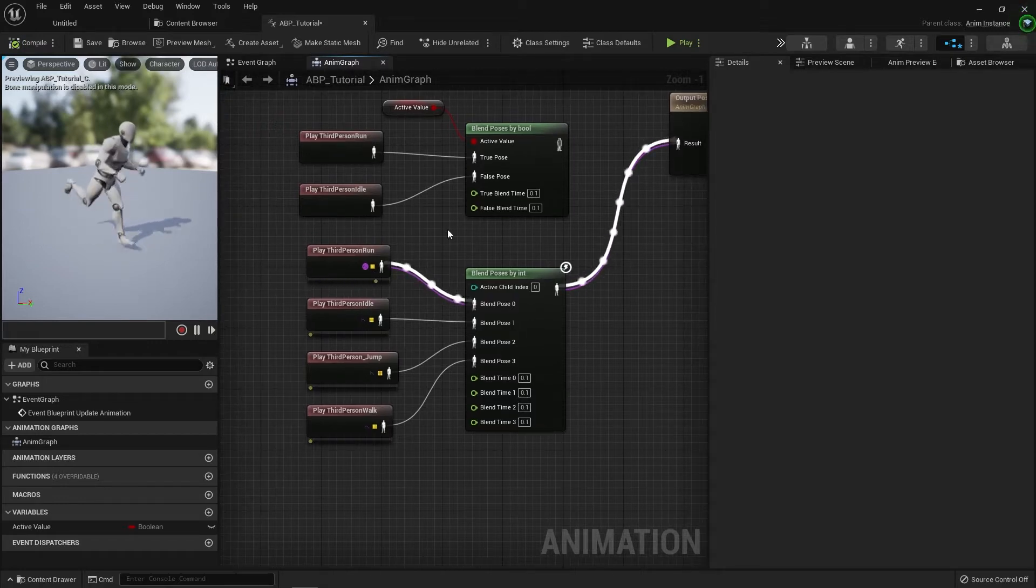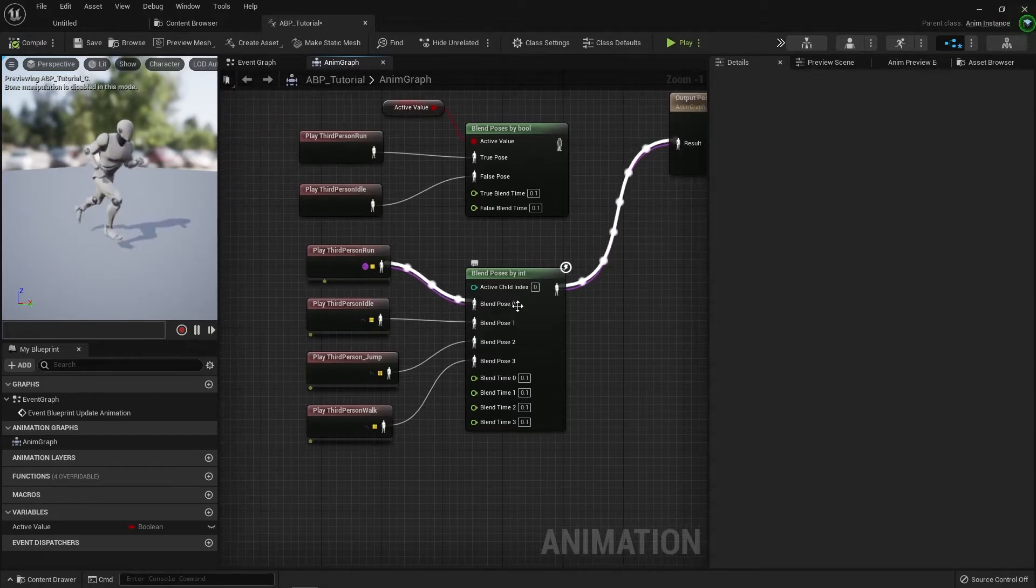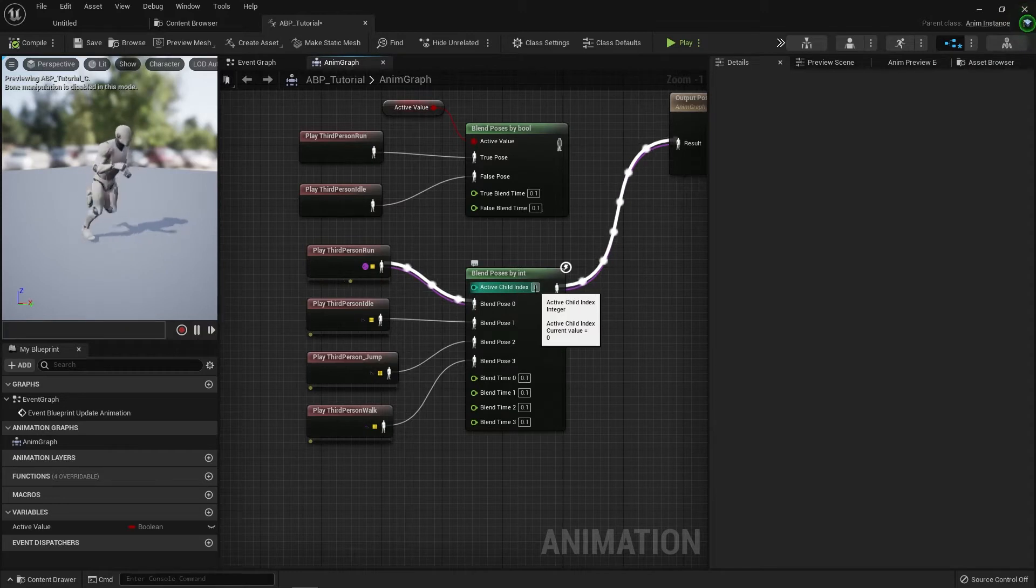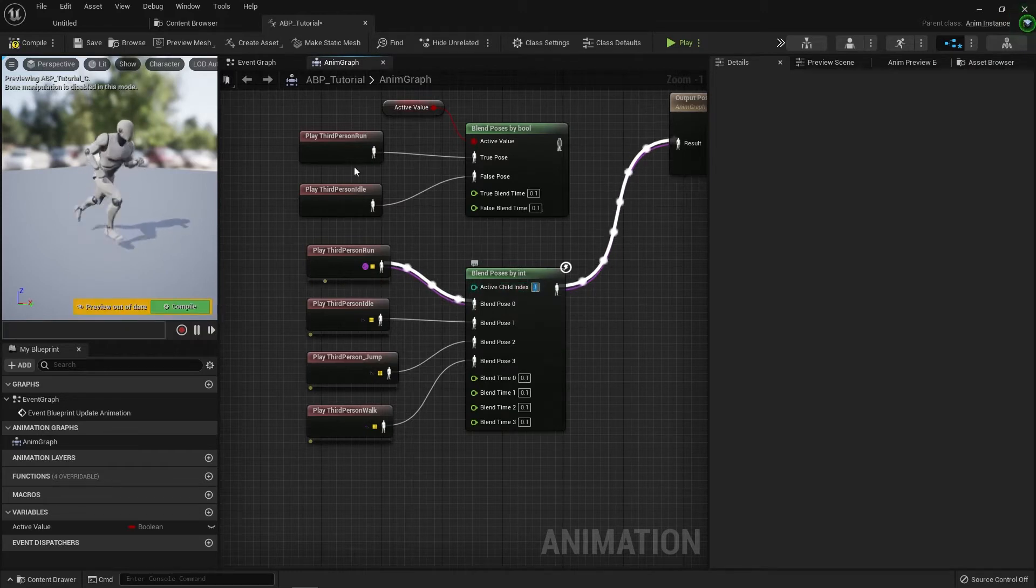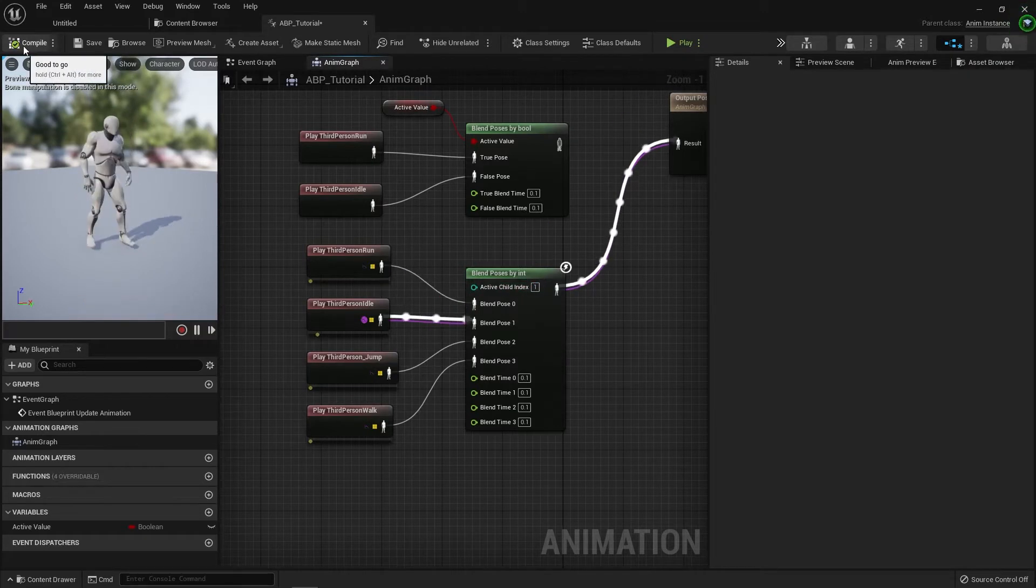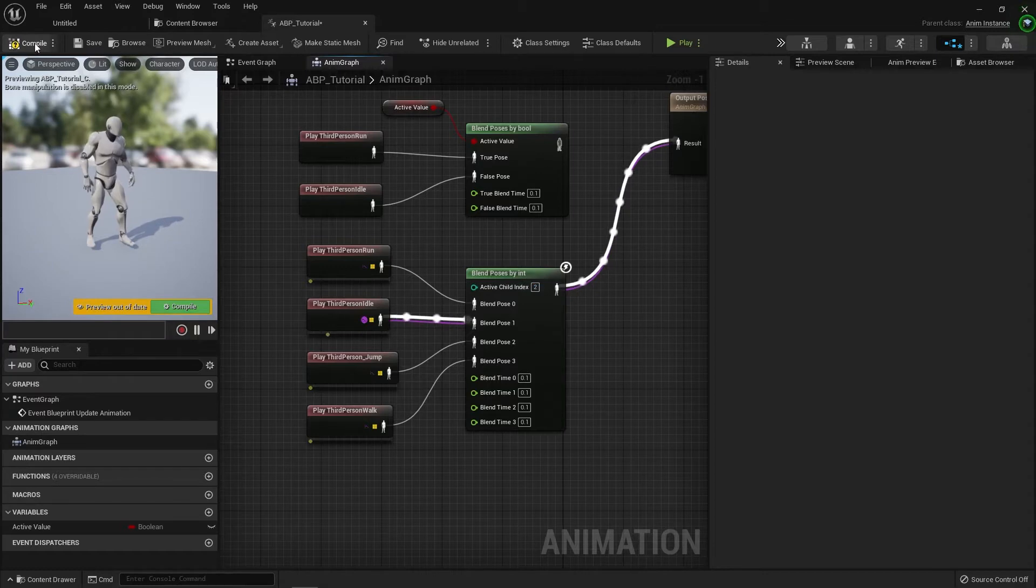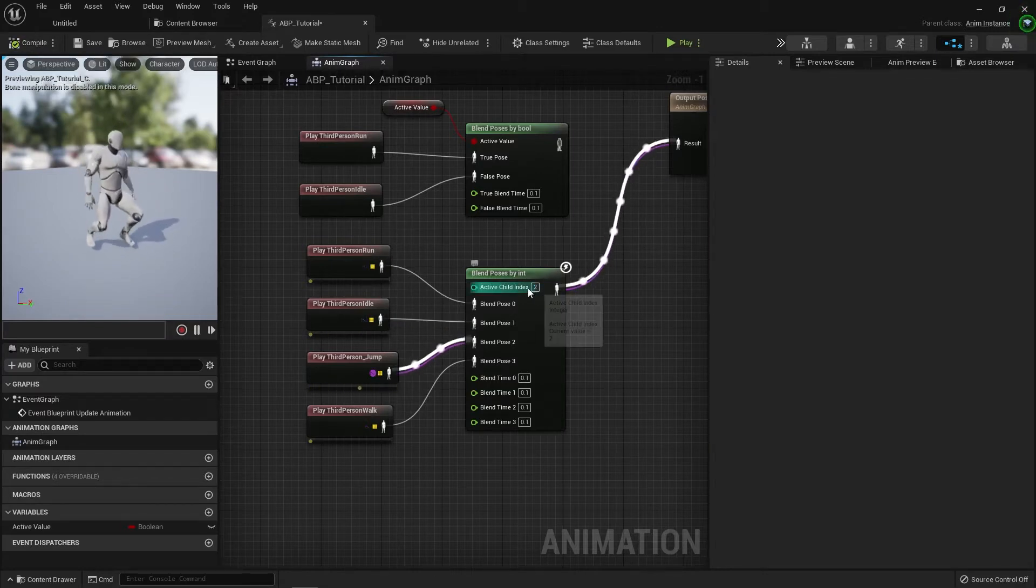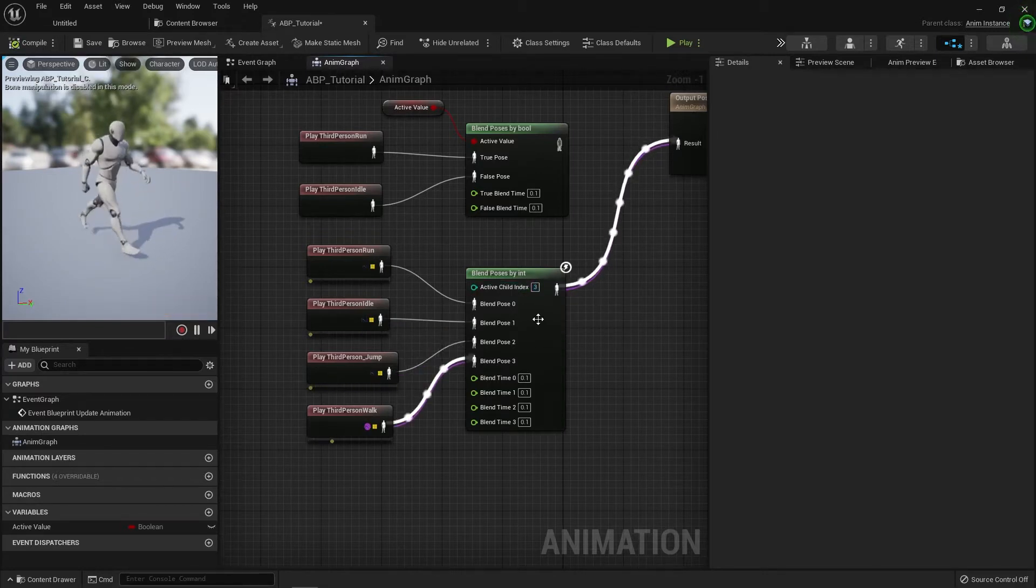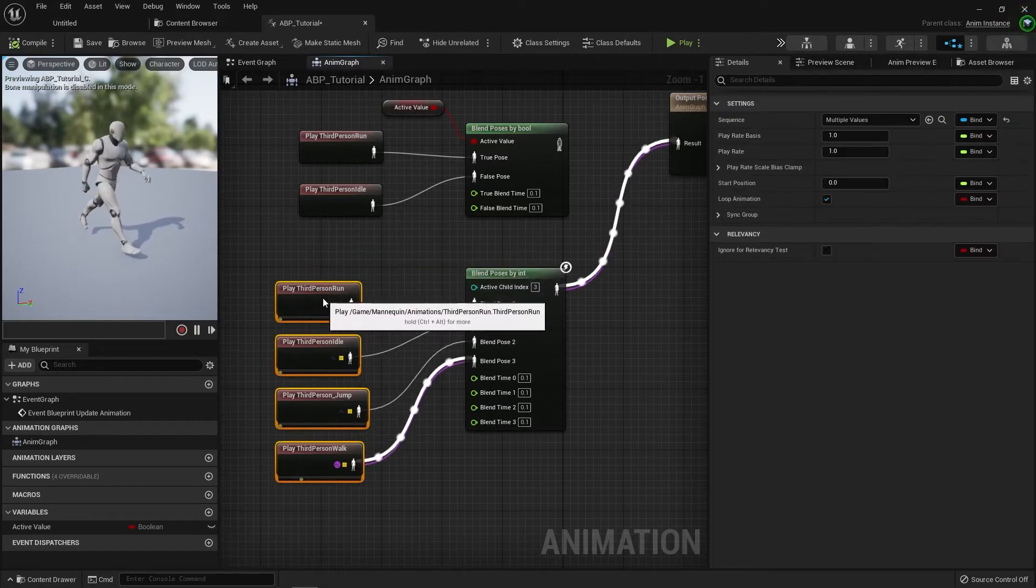So kind of like the original one, if it's set to zero, it's going to do the run. If I then set that value to one, it's going to do the idle. Set that value to two, it's going to do the jump, and then finally three, going to do the walk.